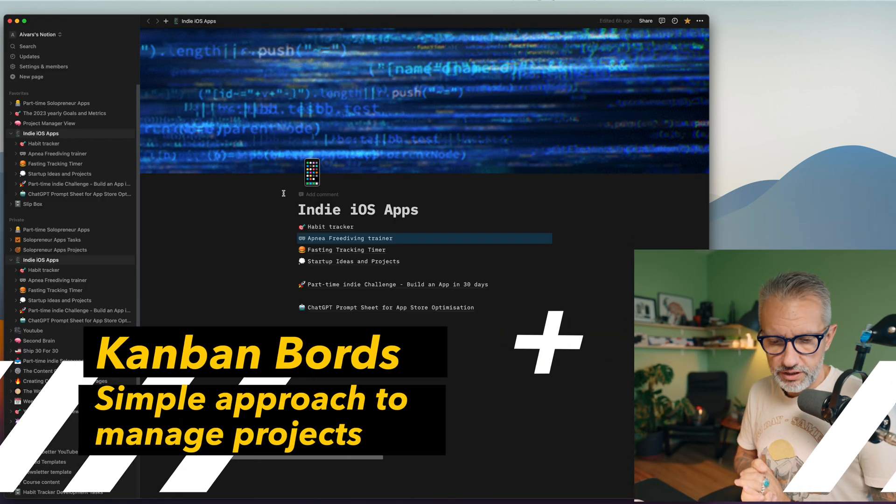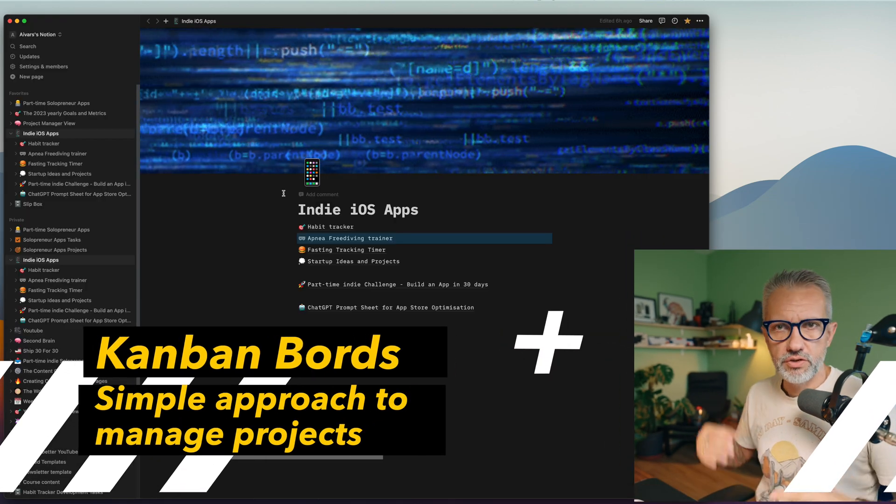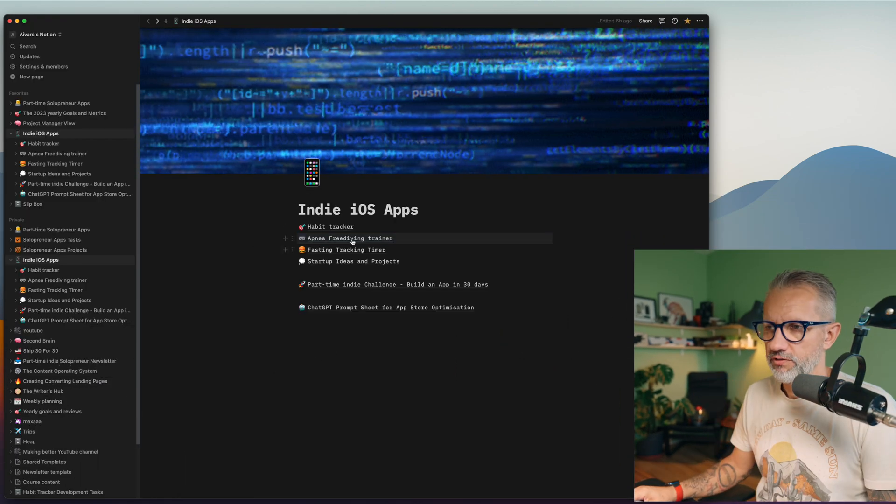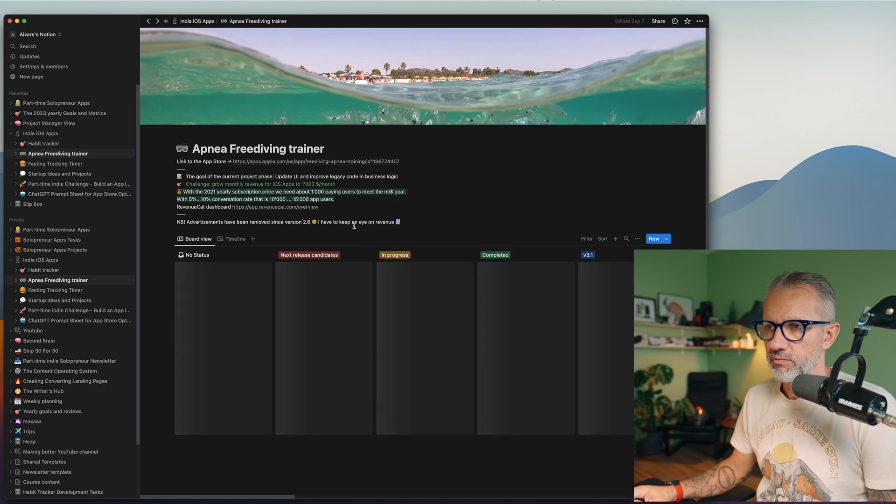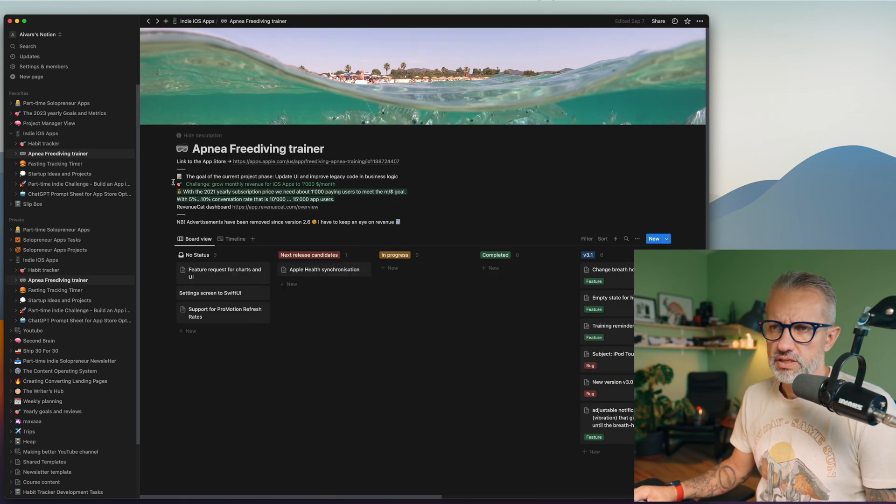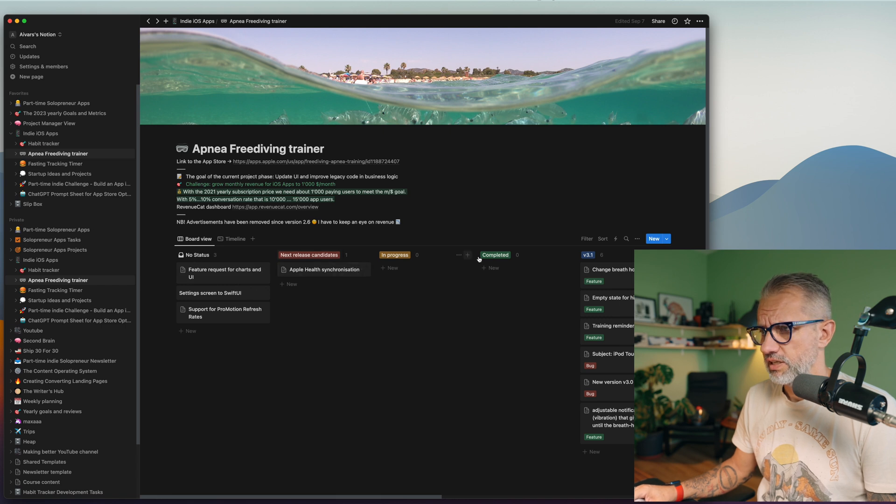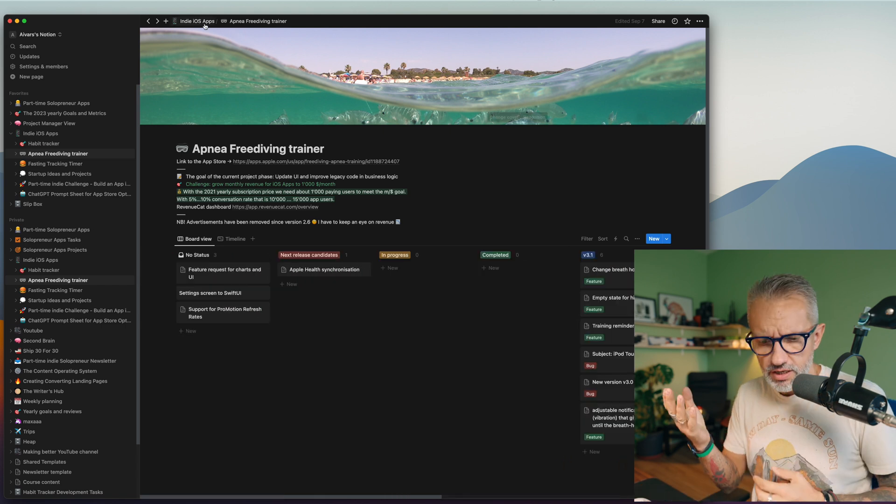So far for my indie applications, I use a very simple approach. If I'm clicking, for example, on the trainer application, you can see some notes and basically tasks: no status, next release, in progress, completed.